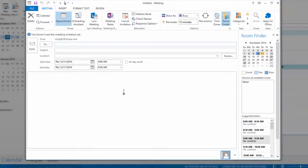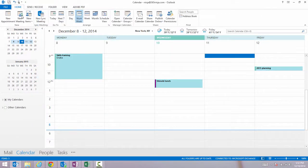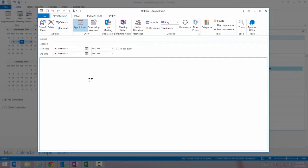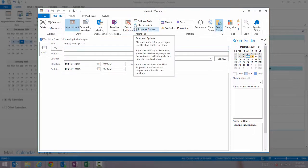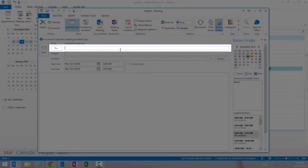The reason I said New Meeting instead of New Appointment is that New Appointment doesn't automatically add the To field in order to send your meeting to additional attendees. If you do click New Appointment instead of New Meeting, you can click Invite Attendees and get that To field.